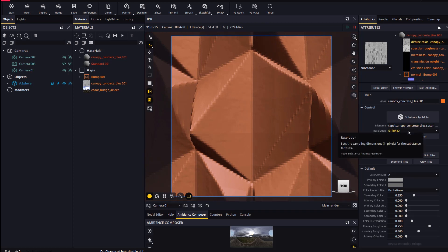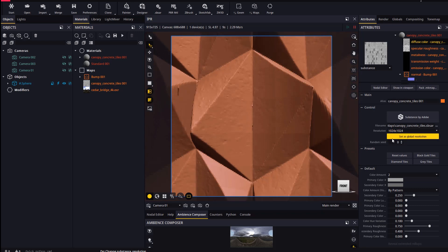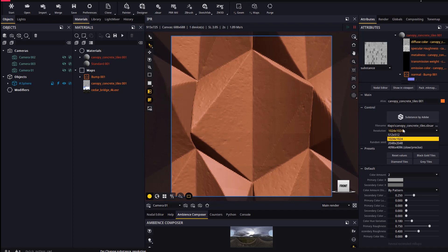If we now re-sample the SBSAR to 1K, 2K or 4K we will see how displacement captures all the new detail, without any loss or limitation.